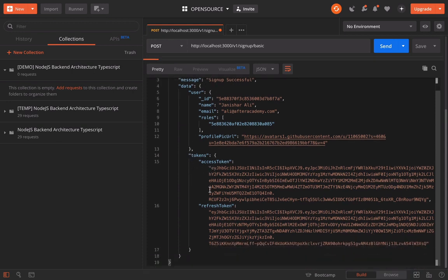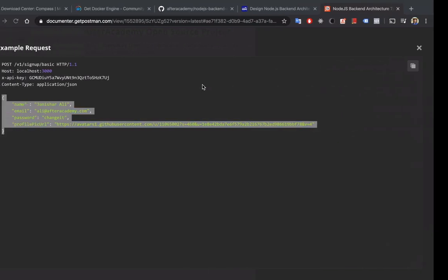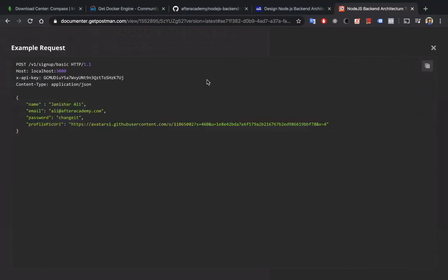So now you can see your API for the signup is working and you received your tokens. You'll be requiring these tokens to make other calls. Open a new tab.